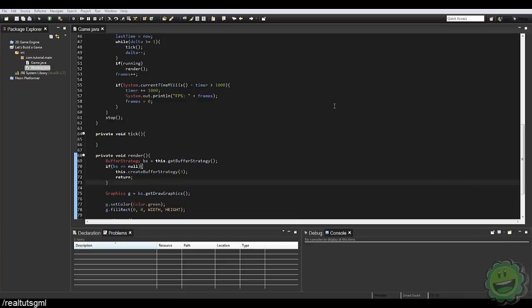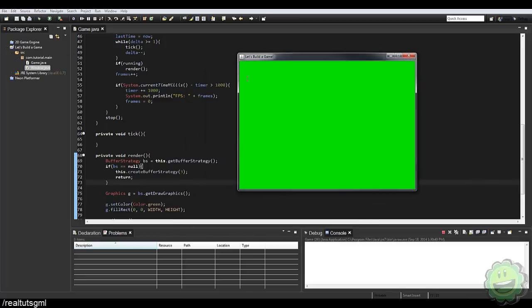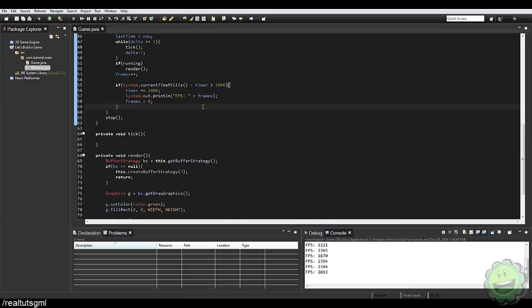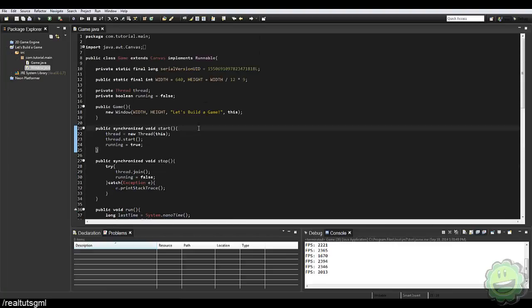What's going on guys, it's RealTouchGmail here back with another Java game development tutorial. This is number two in our 'Let's Build a Game' series. When we left off, we had our screen, game loop, and rendering systems all going with an FPS of about 2,000. Today is going to be a little more complex as we're still working on the back end of our game, but after this it should be the last back-end video before we get into the fun stuff.